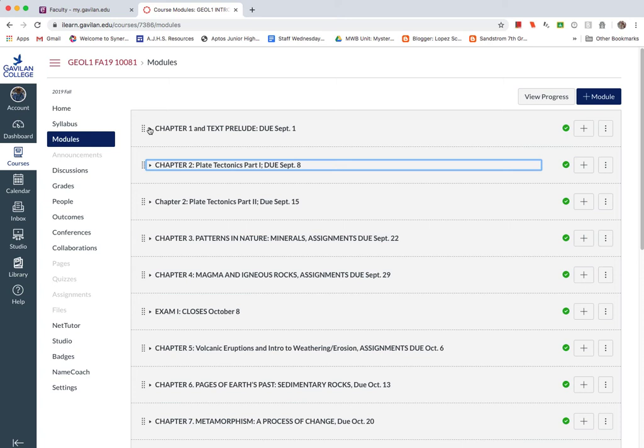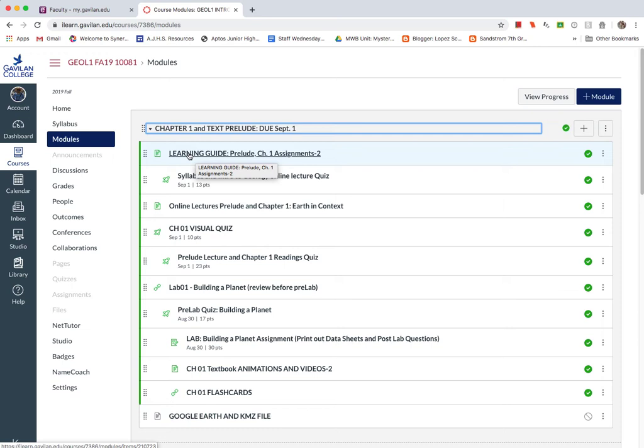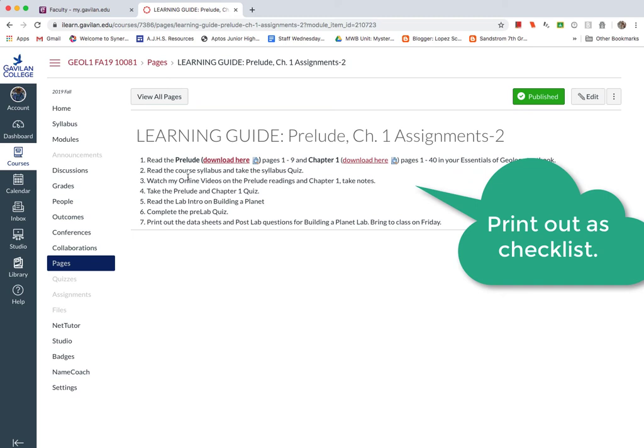You'll find that each module, each of these headings, each tab has a learning guide. And this learning guide is basically the checklist. You want to click on that. You'll probably want to print this out and check it off to make sure you've completed all these assignments for this week.